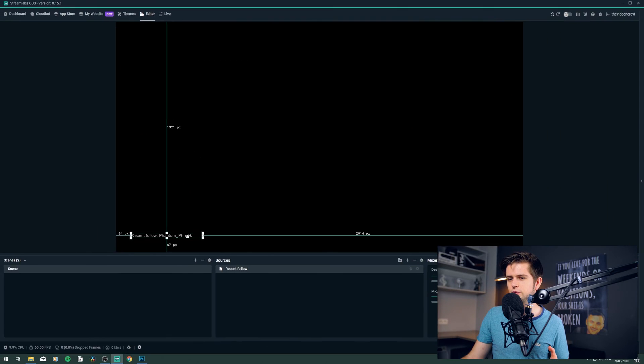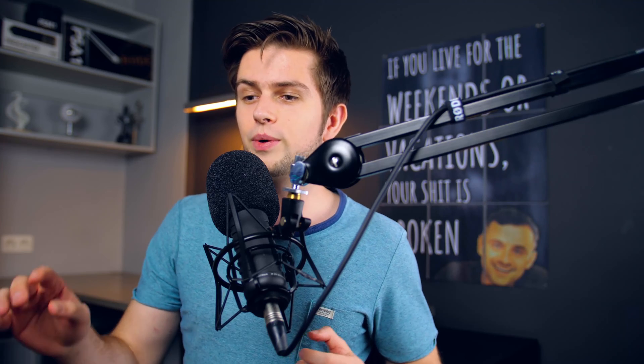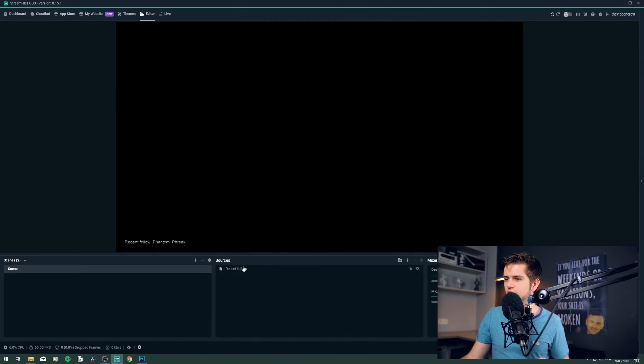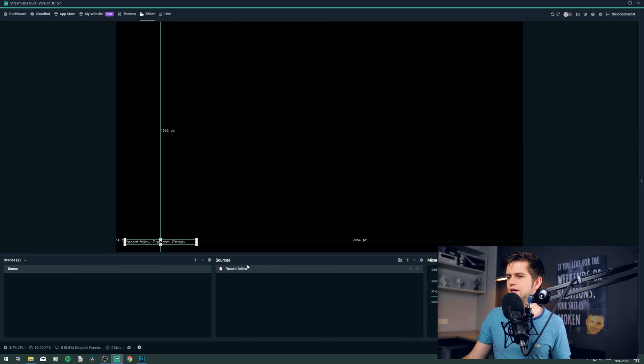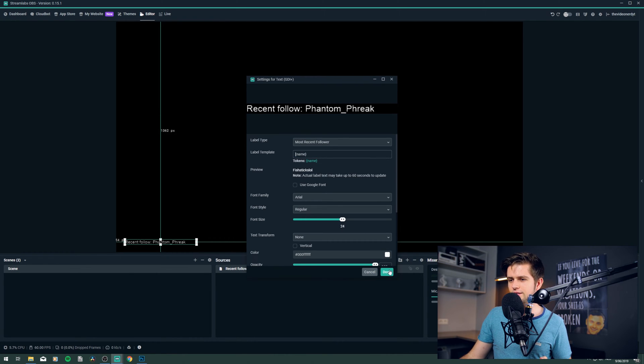Let's make it a bit smaller and position it at the bottom. Now we can make the name scroll, which makes it much more engaging and creates some motion on your stream. We don't want everything to scroll, so we will create separate sources — one for the static 'recent follow' text and another for the name of the recent follower. So on this label, we'll remove everything in front of the name so it just outputs the name.